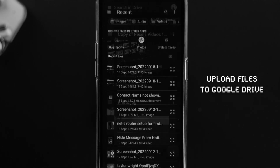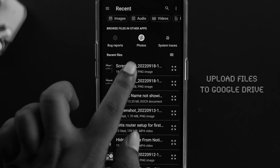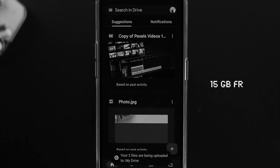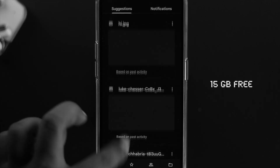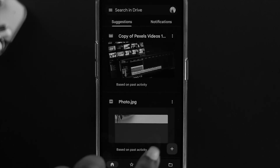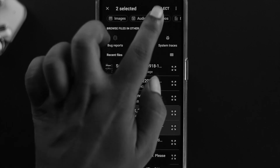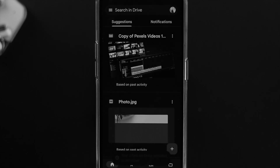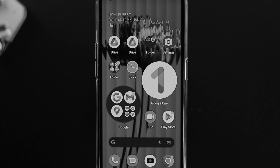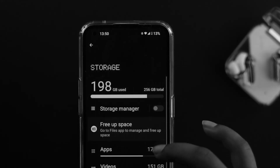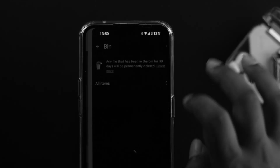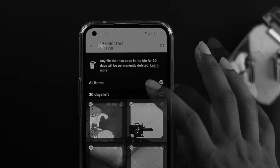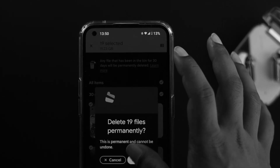The next tip is uploading your files to Google Drive. Google gives you 15 GB for free, so you can upload any videos, pictures, or documents to Google Drive or Google Photos to free up storage on your Nothing Phone 1.